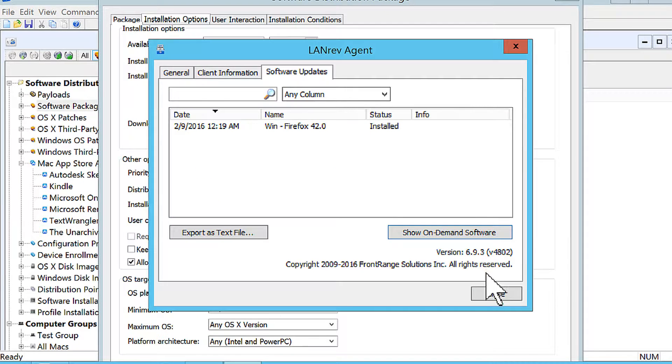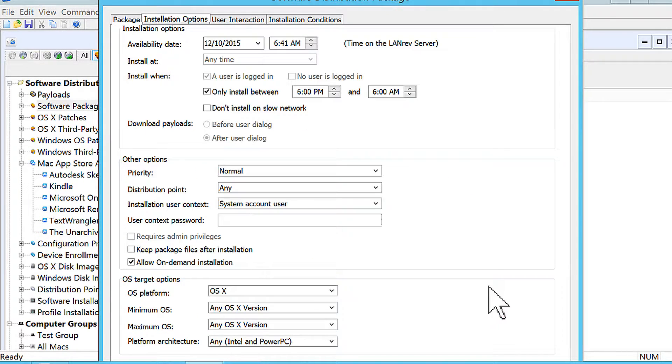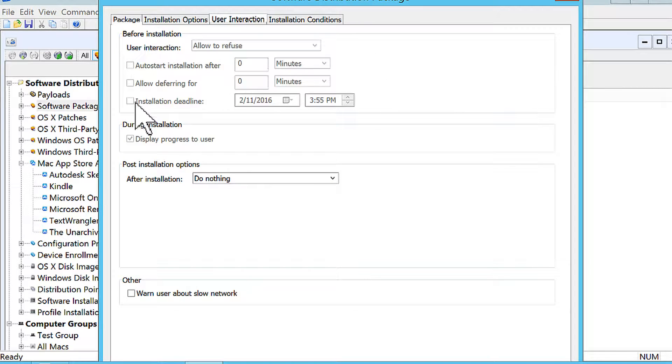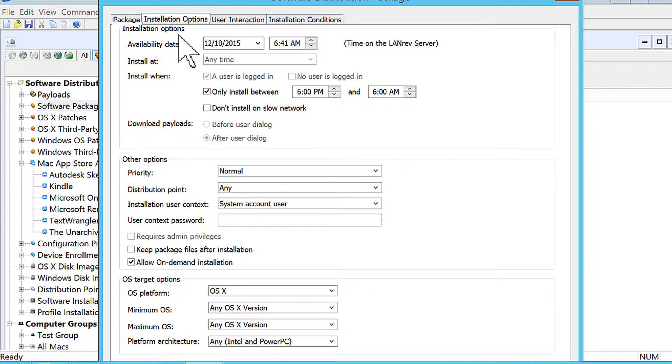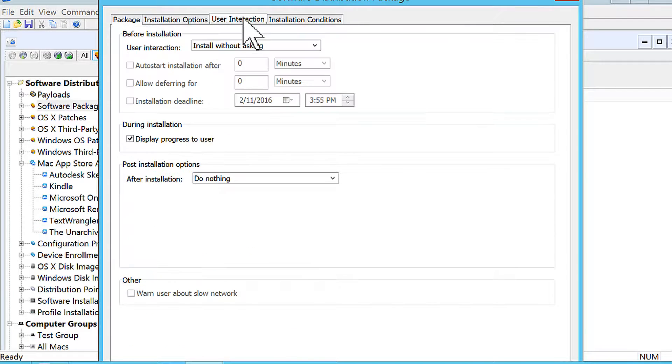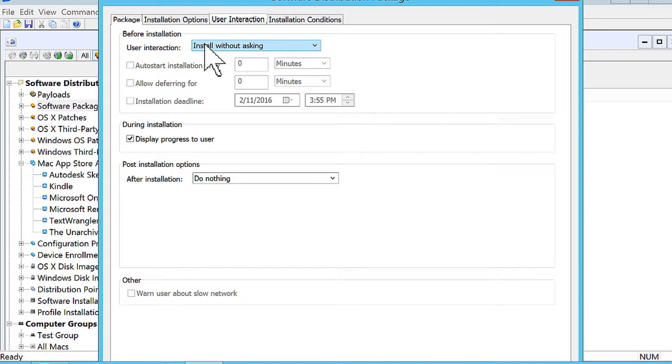The other thing also is there's other options to allow the user to interact with the package in various different ways. So for example, most of the time for things that are mandatory, you probably want to force it down on the end user. Just push it down silently. So that's what the user interaction option is. So you're not going to tell the user you're going to install the software at all.